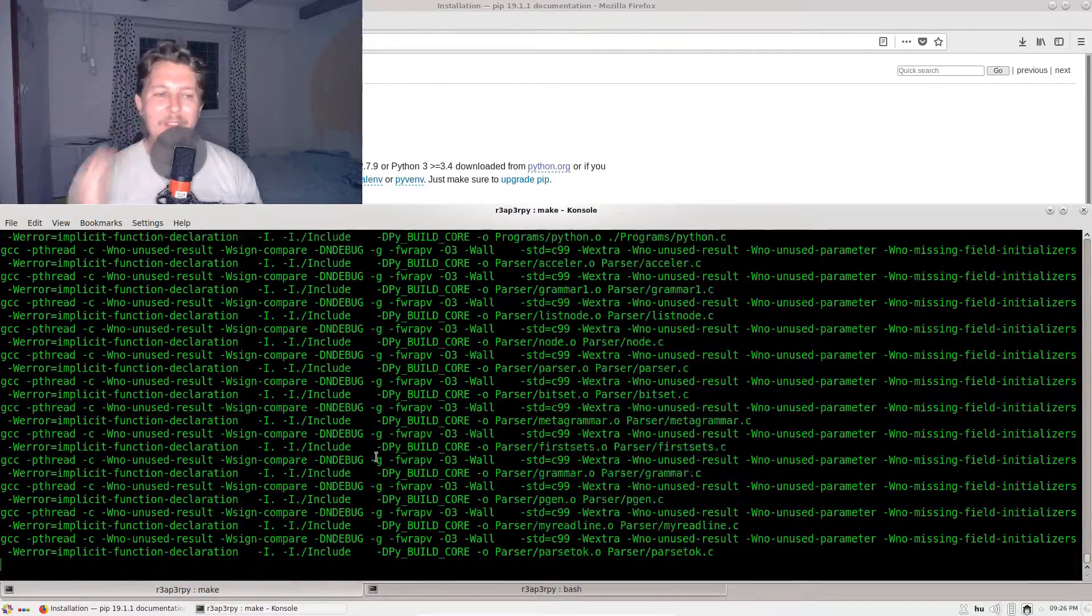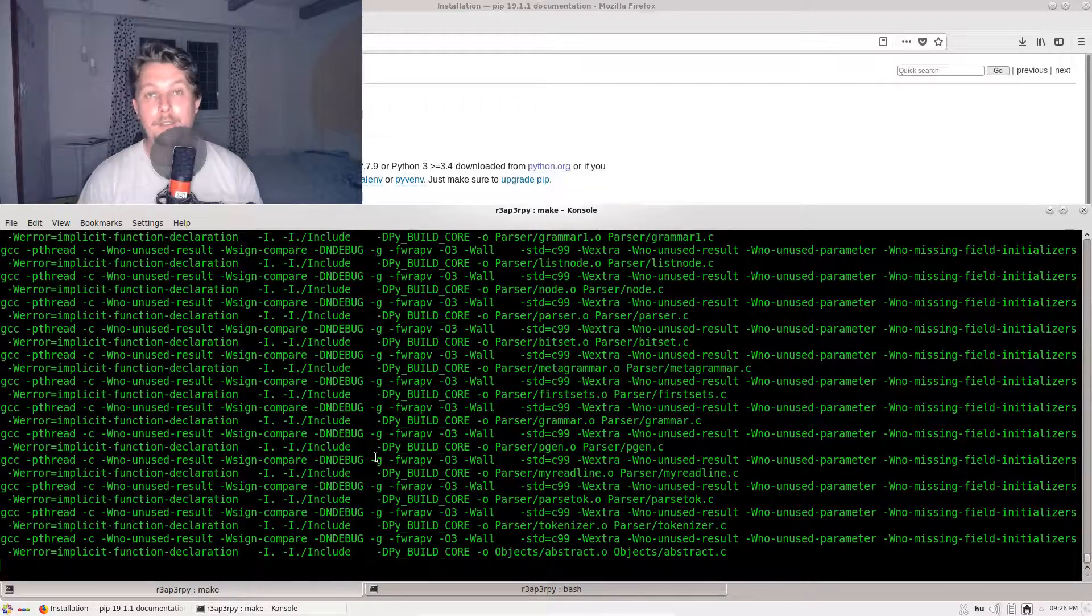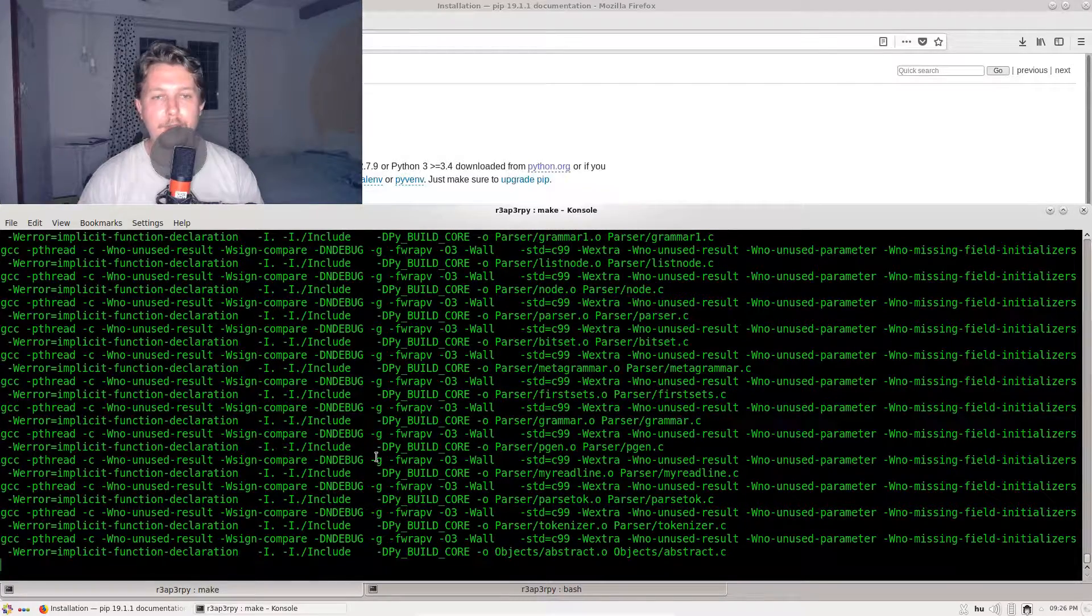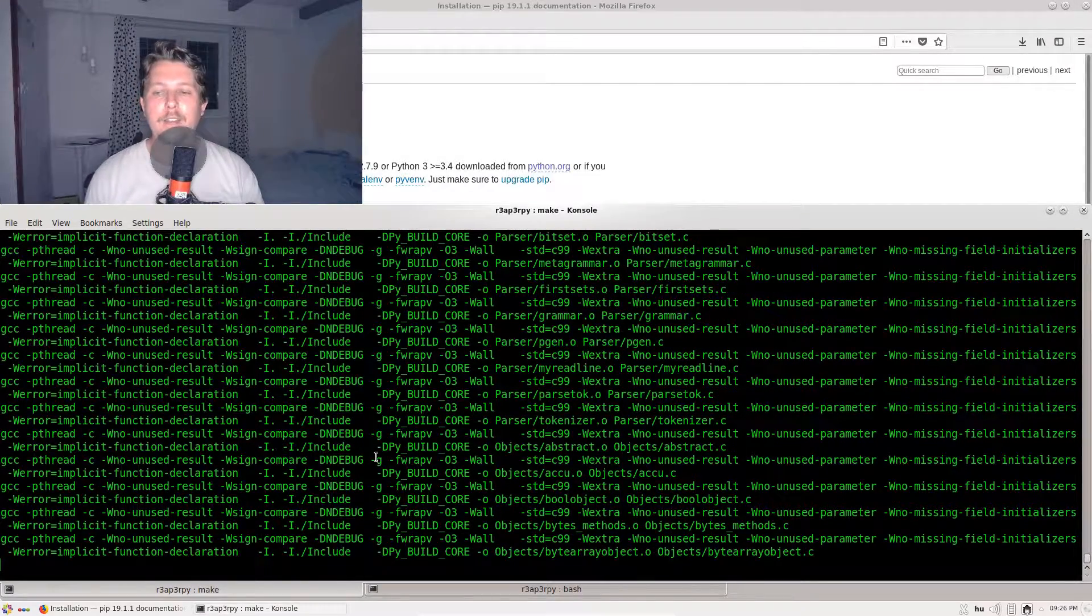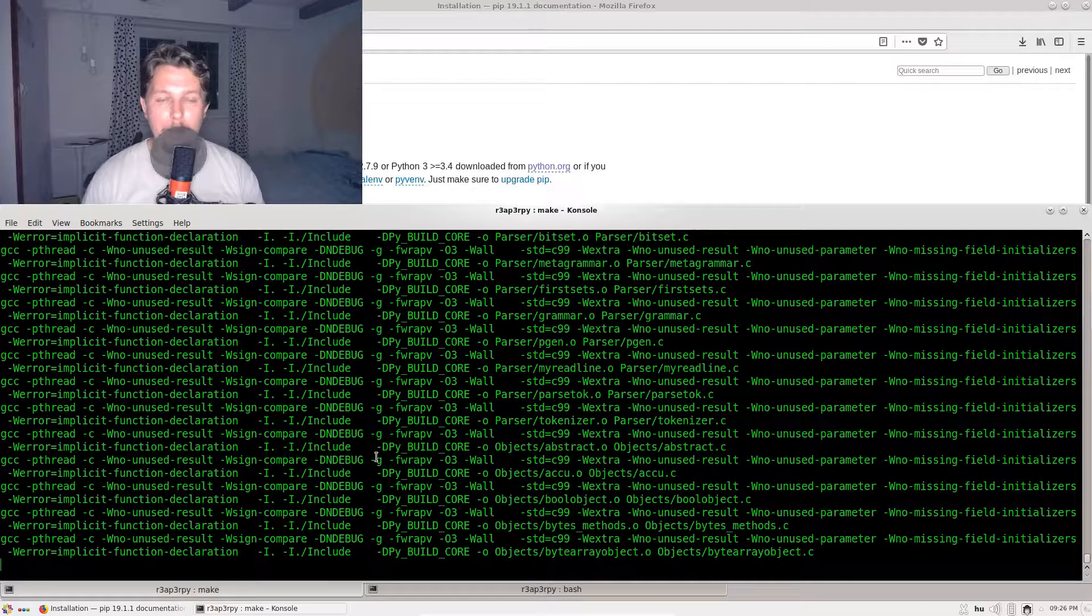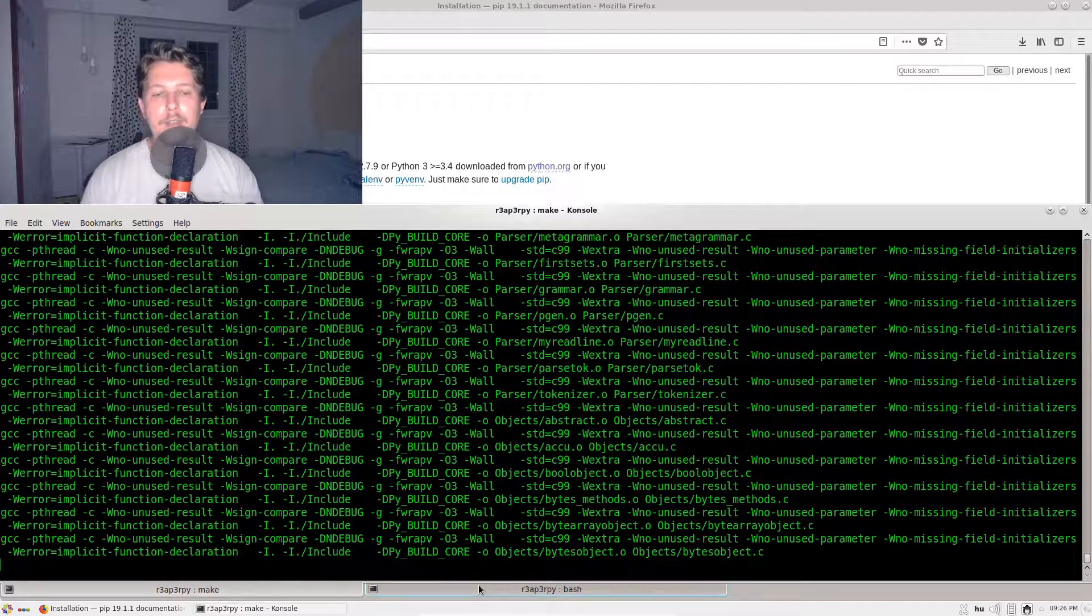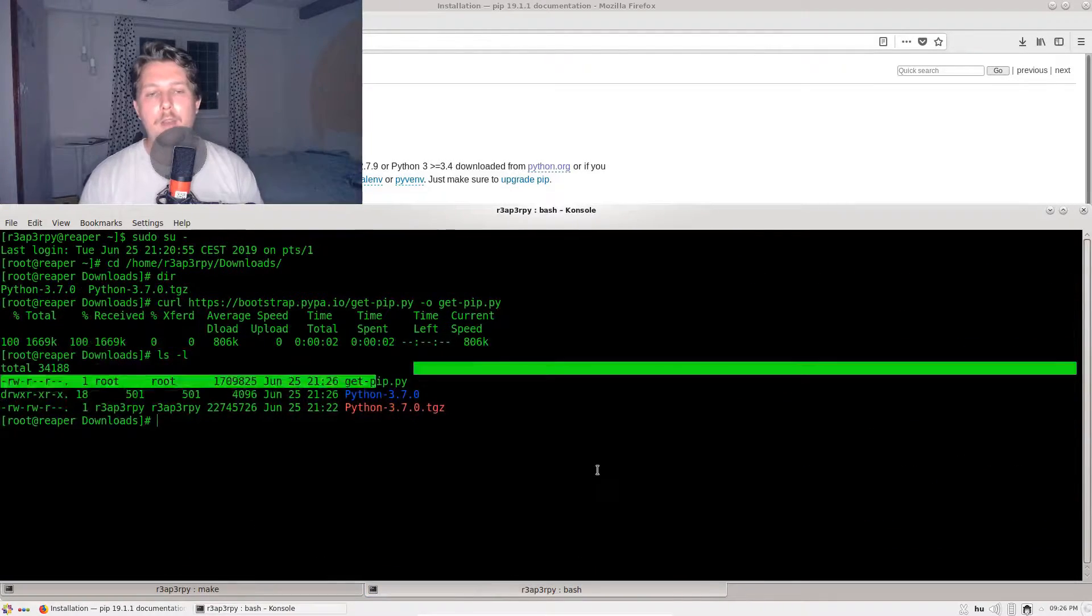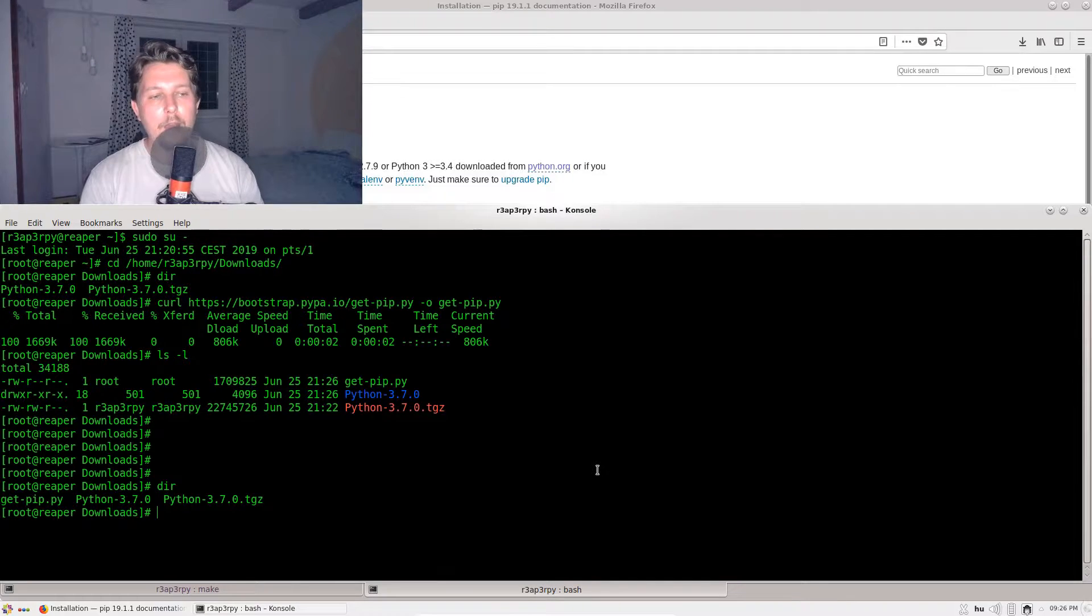This is going to compile the source codes. It usually takes some time, but after it is done we are going to be able to use Python.